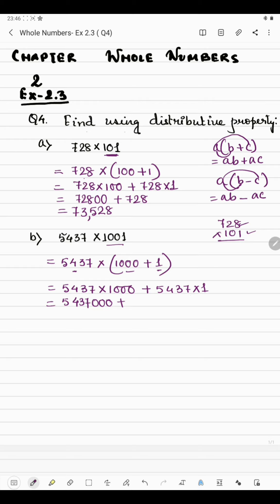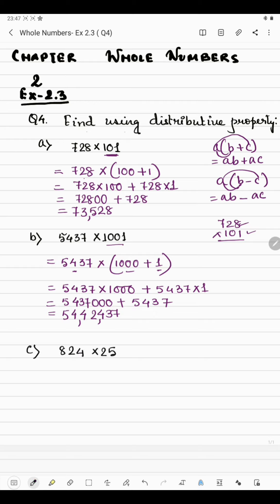Multiplying 5437 by 1 gives the same number, 5437. Now adding: 7 plus 0 is 7, 3 plus 0 is 3, 4 plus 0 is 4, 5 plus 0 is 5, then 0 plus 7 is 7, 0 plus 3 is 3, 5 plus 4 is 9... giving us the answer 5437437.